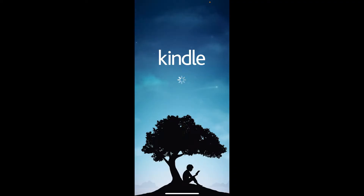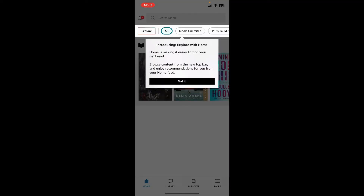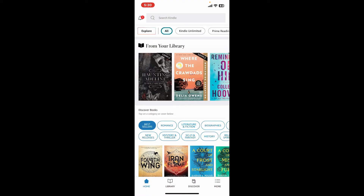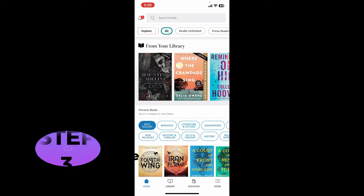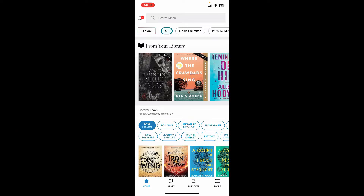Once you've signed in or completed sign-up, you will land on the main home page of Amazon Kindle. Go through the instructions shown on screen for a quick overview of the platform. You will now have access to your Kindle library and the entire Amazon ecosystem.